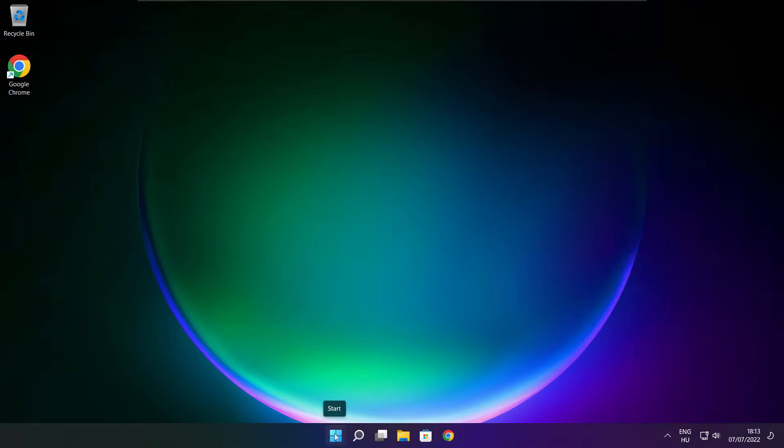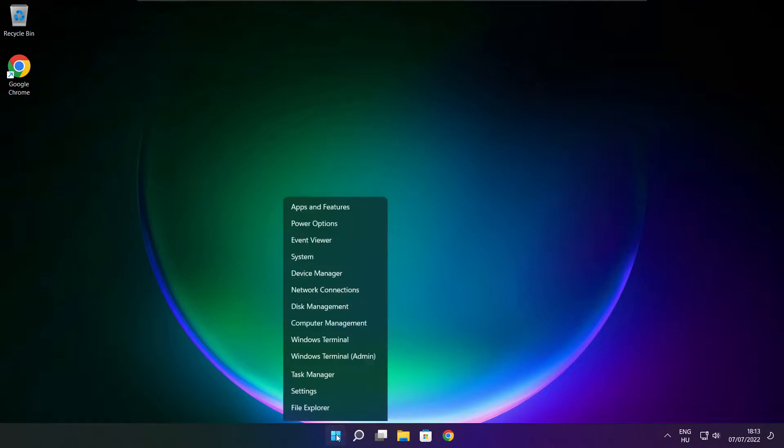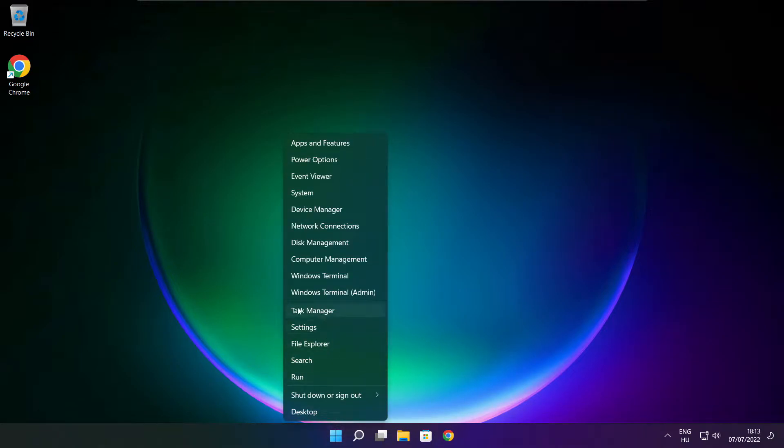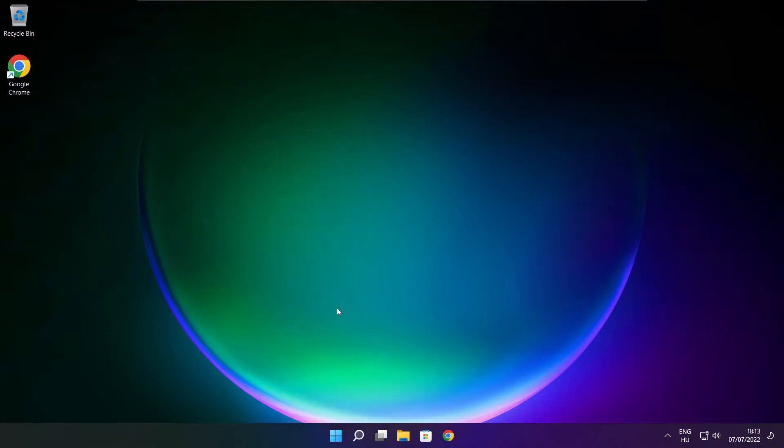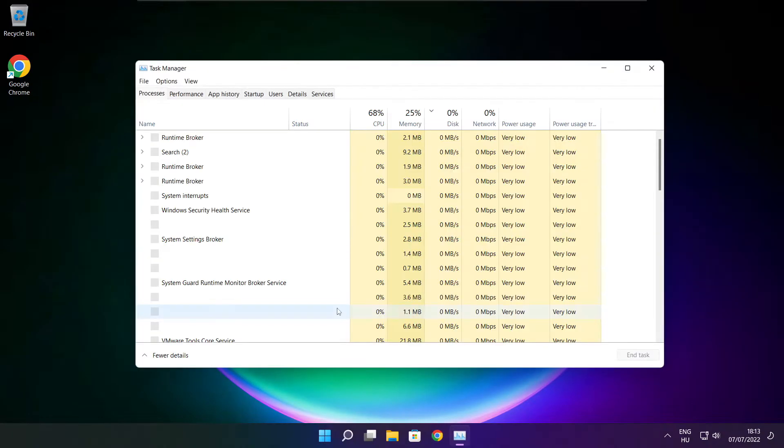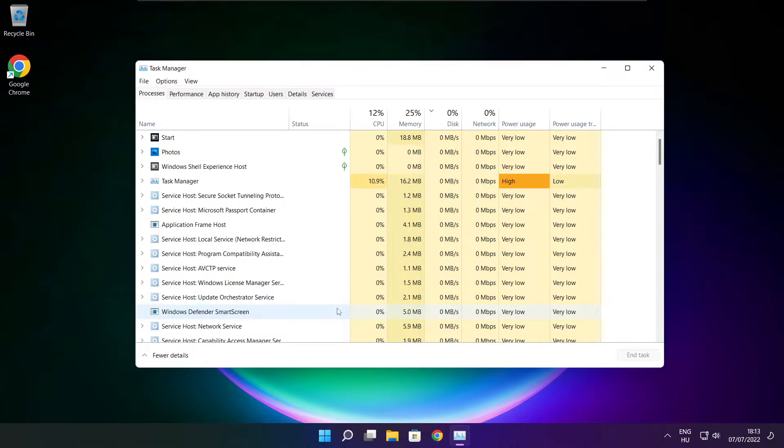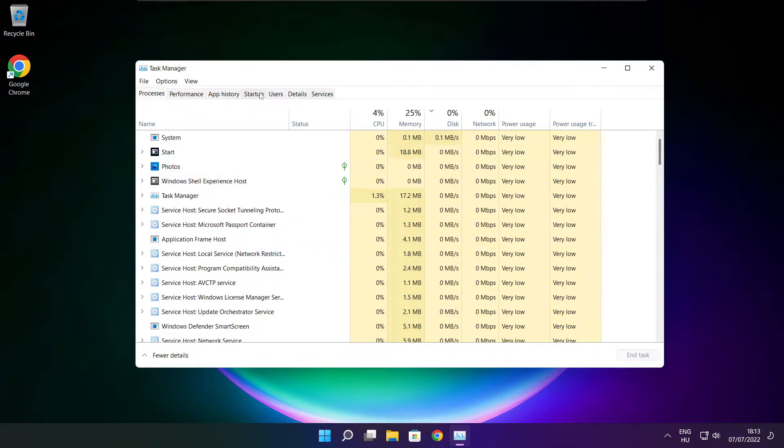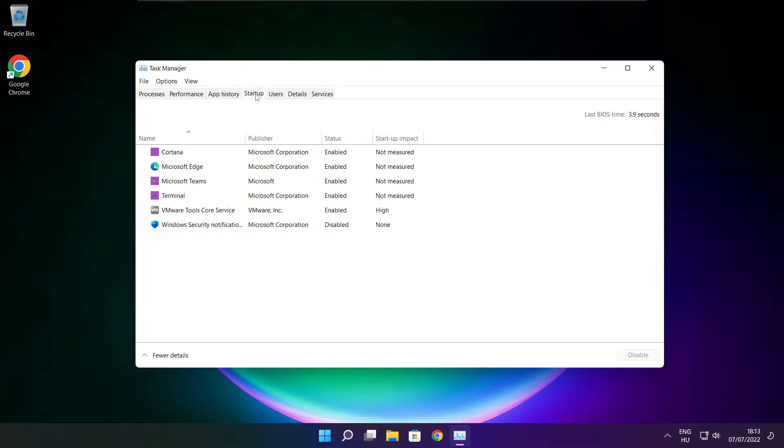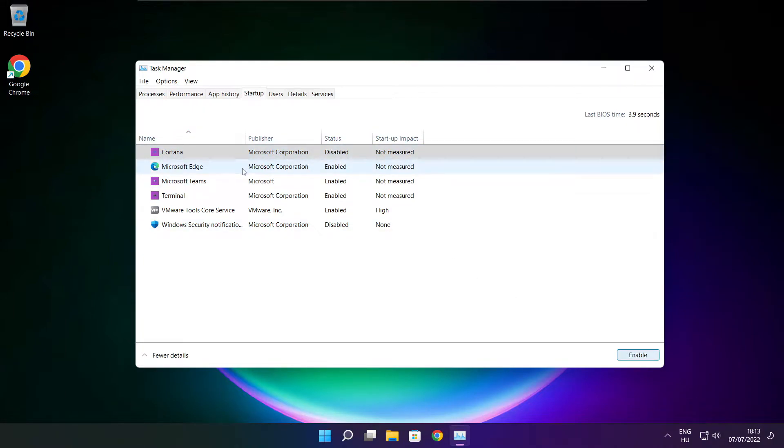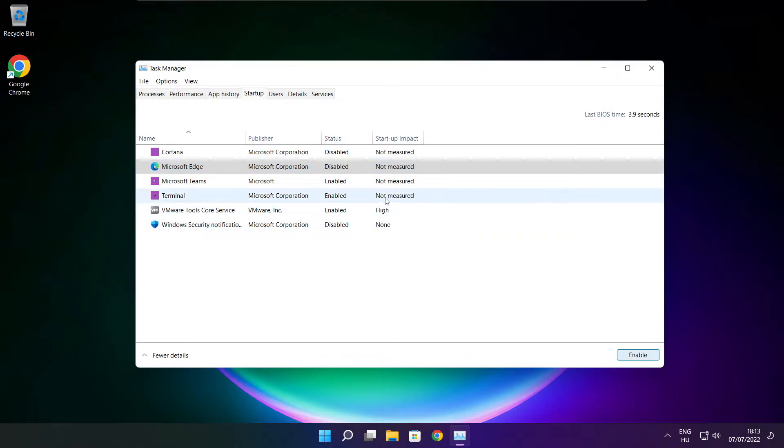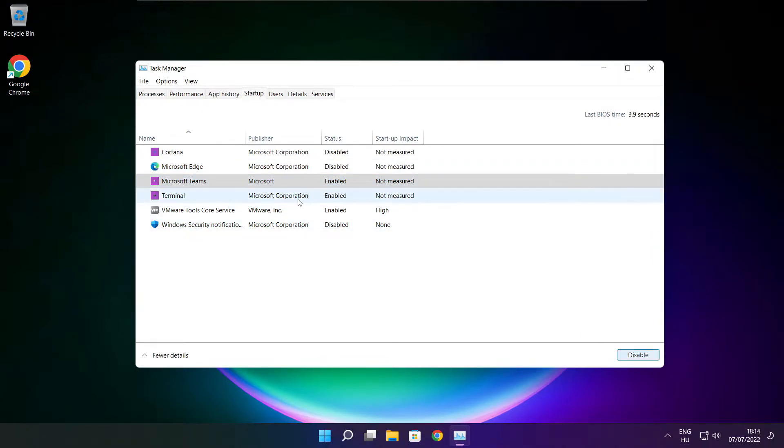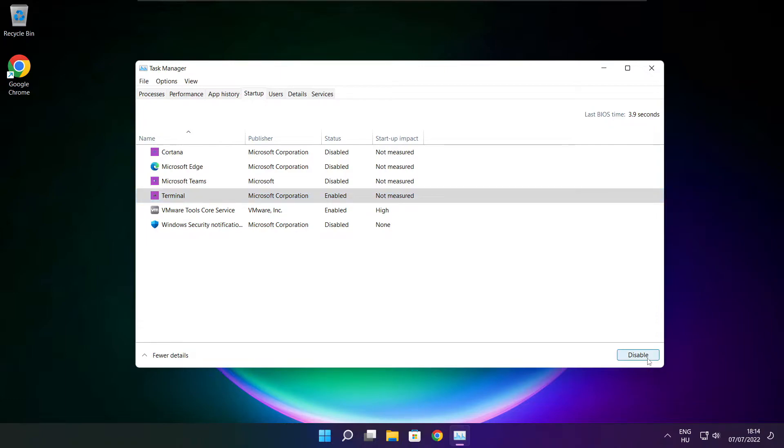Right click start menu. Open task manager. Click startup. Disable not used applications. Close window.